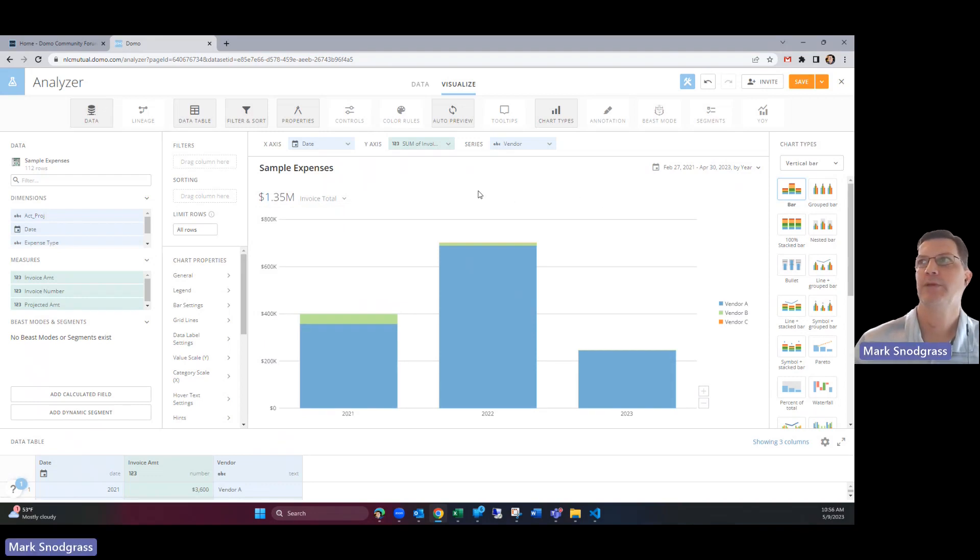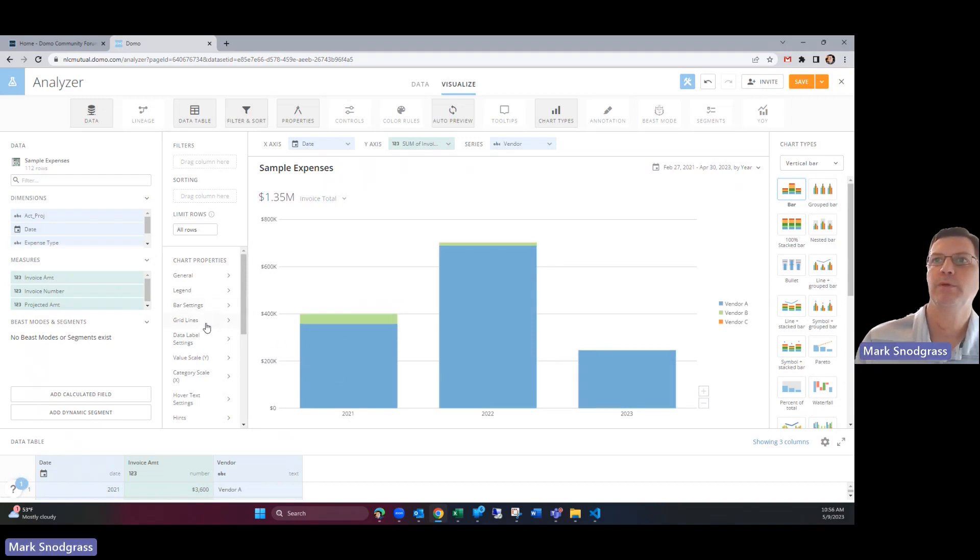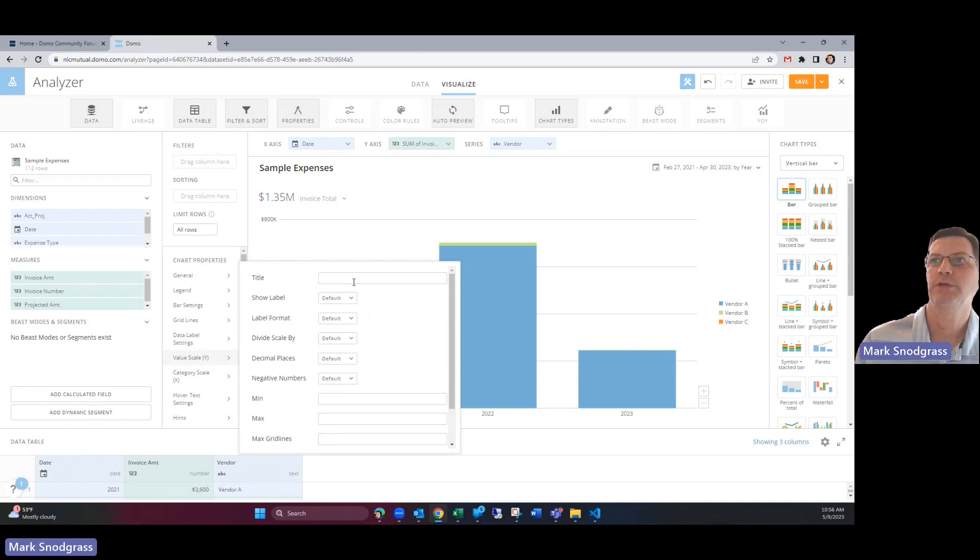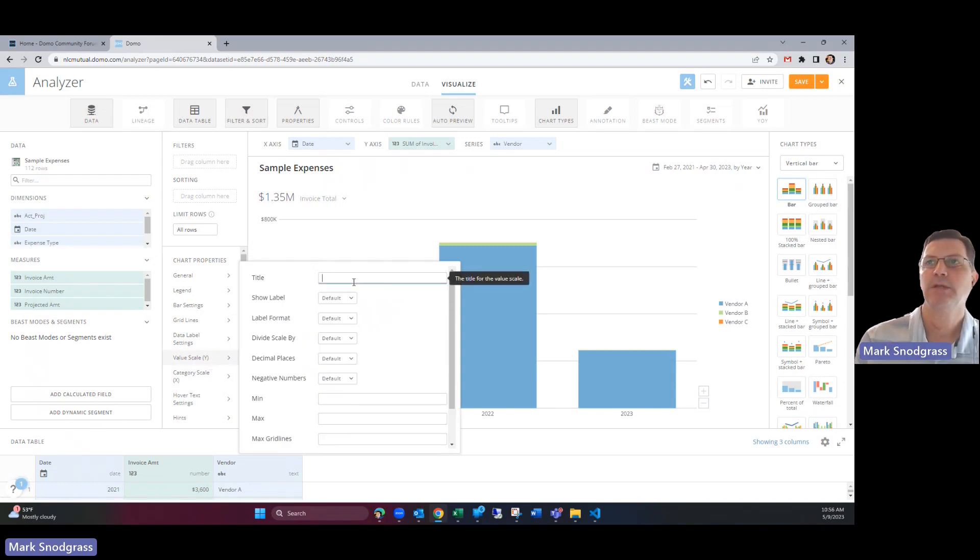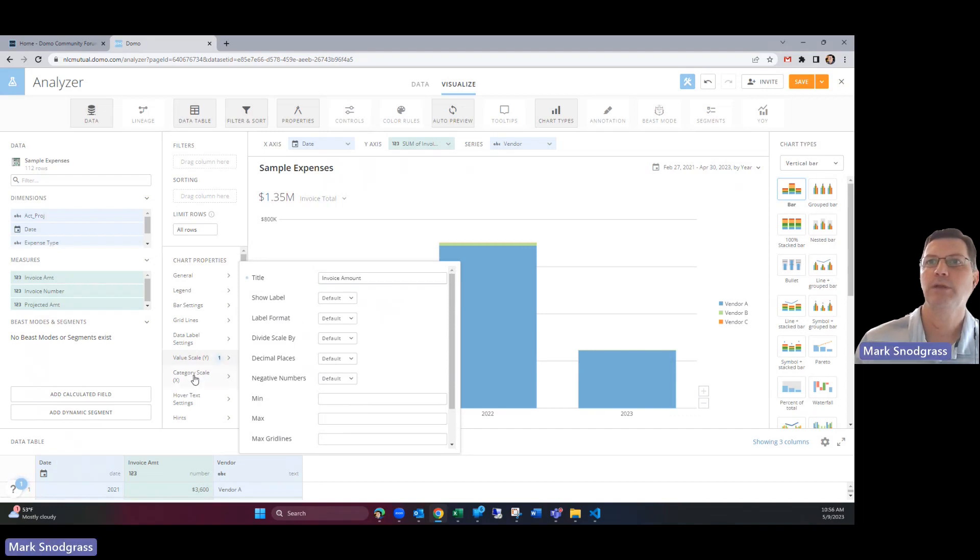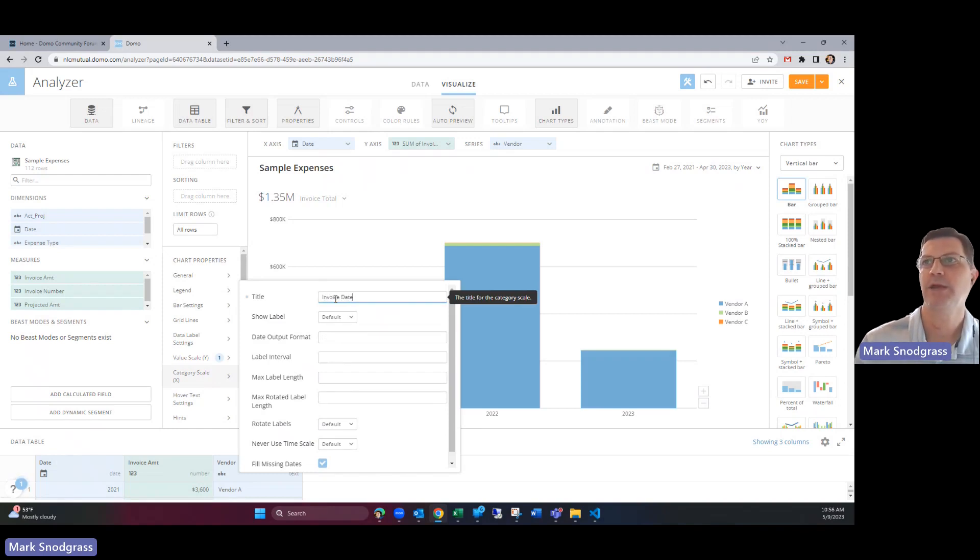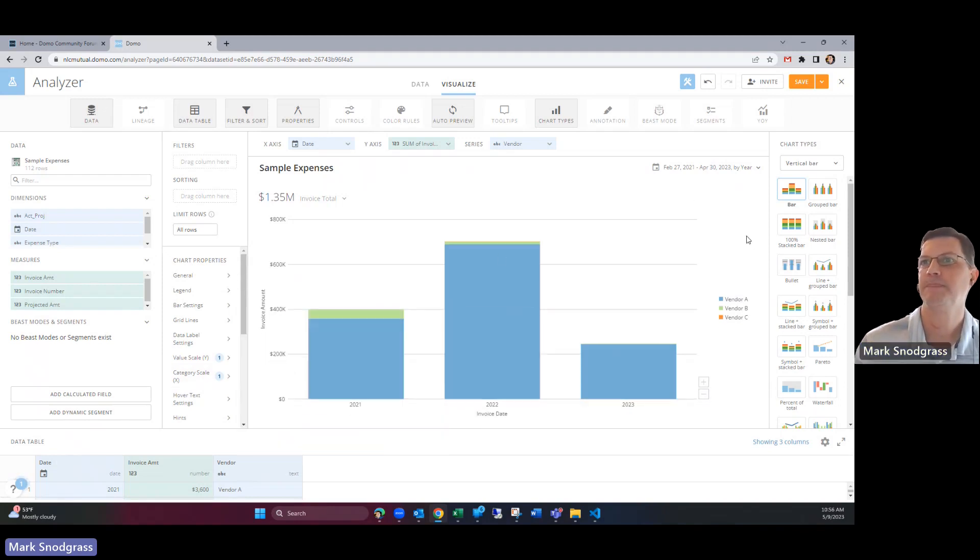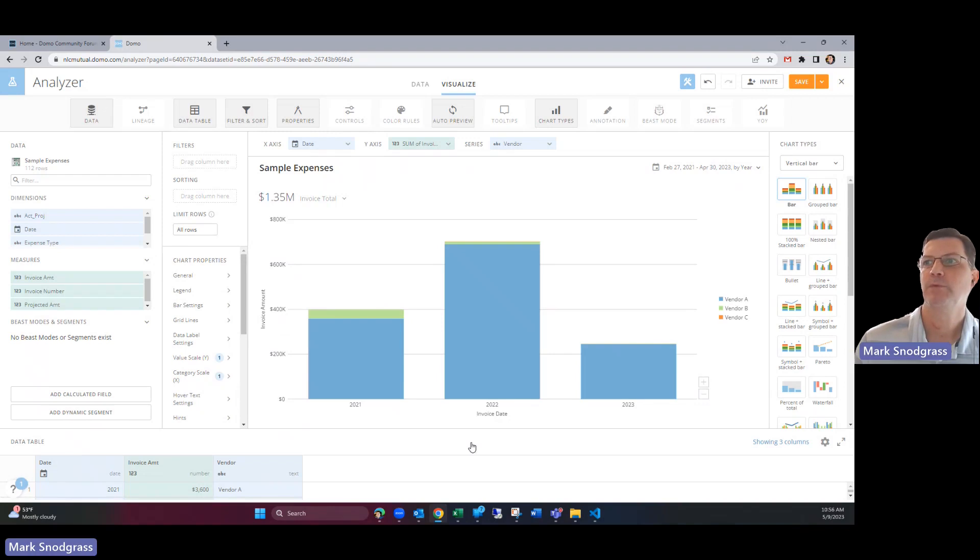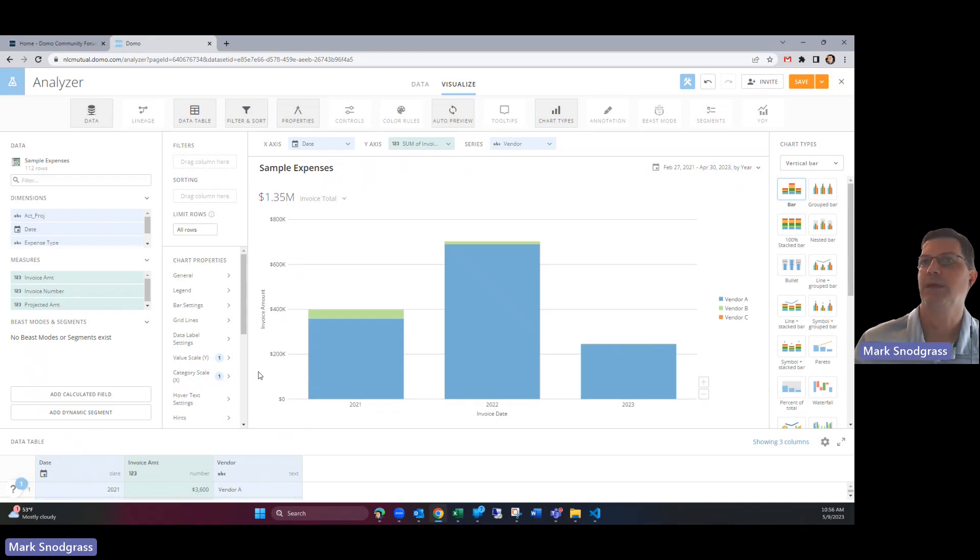A couple other things to tidy up is to label those scales. So if we change this value scale we want to give that a title and that would be our invoice amount for here. And then down here at the bottom that would be our invoice date. Let's see if I add these in here. We've now got invoice date showing down here at the bottom. We've got invoice amount so now your users know what they're looking at exactly.